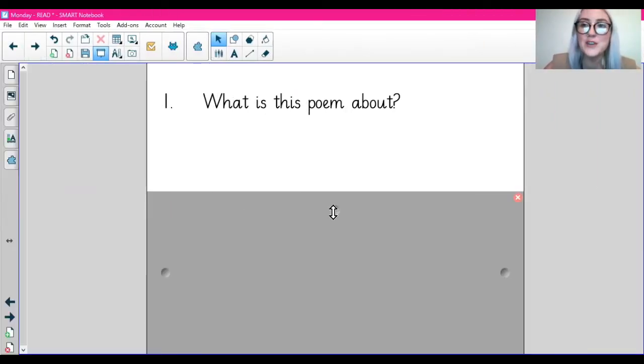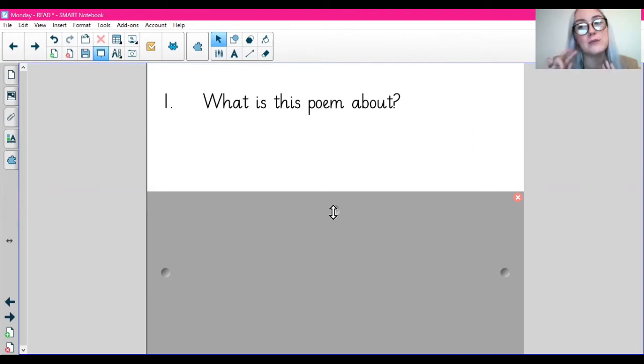So if you feel confident, go and have a go at the questions by yourself. If you want to do a couple with me, then stick around because we're going to go through two questions together.